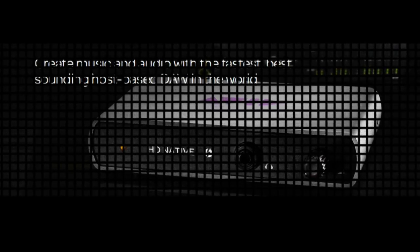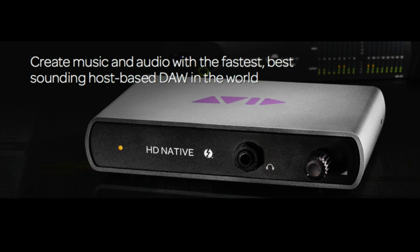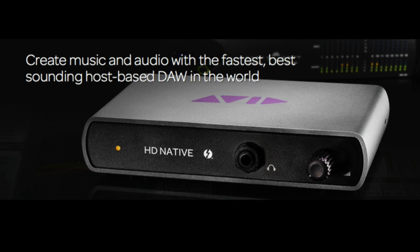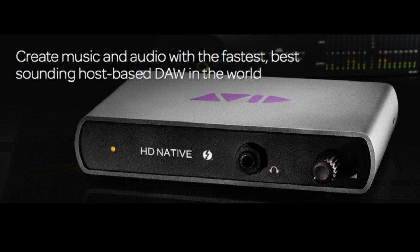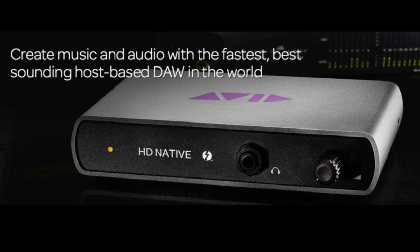Hi, this is Bobby Lombardi from the AES show floor. I'm here with Adrian Hasselhuber in audio product development for Avid. Welcome, Adrian. I wanted Adrian to tell us a little bit about a new product, the HD Native Thunderbolt Interface, which we launched recently. Adrian, can you tell us a little bit about this product?